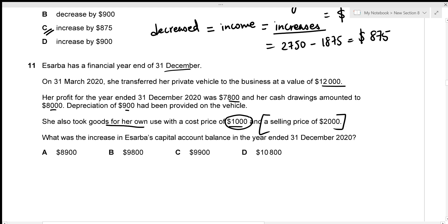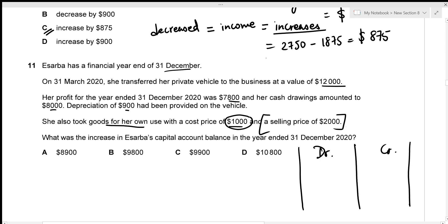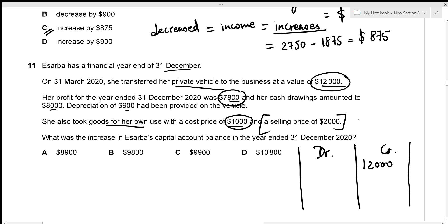We need the increase in Asarba's capital account for the year. I'll draw up the capital account omitting the opening balance. On the credit side: the private vehicle transferred is a capital injection — $12,000 credit. The profit of $7,800 is credited in full since she's a sole trader. Cash drawings of $8,000 are debited.